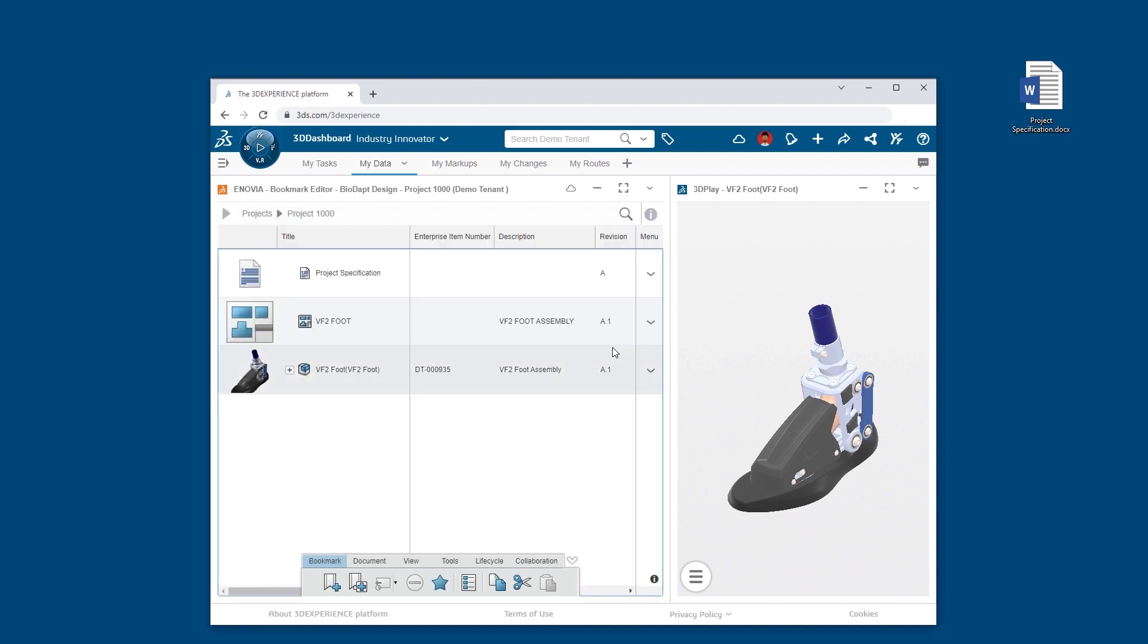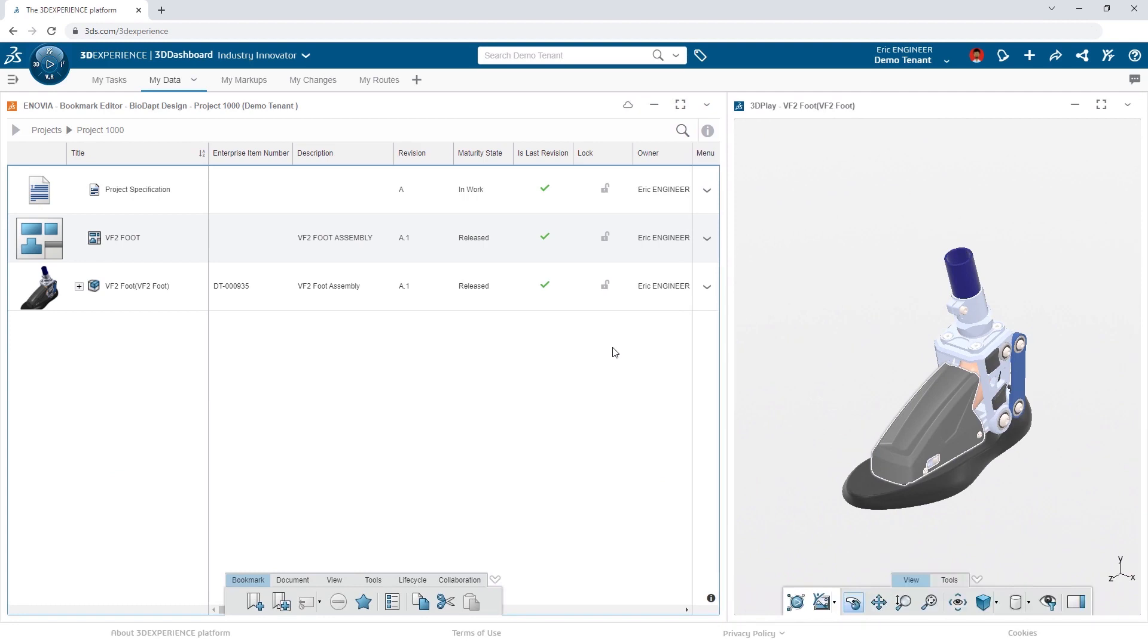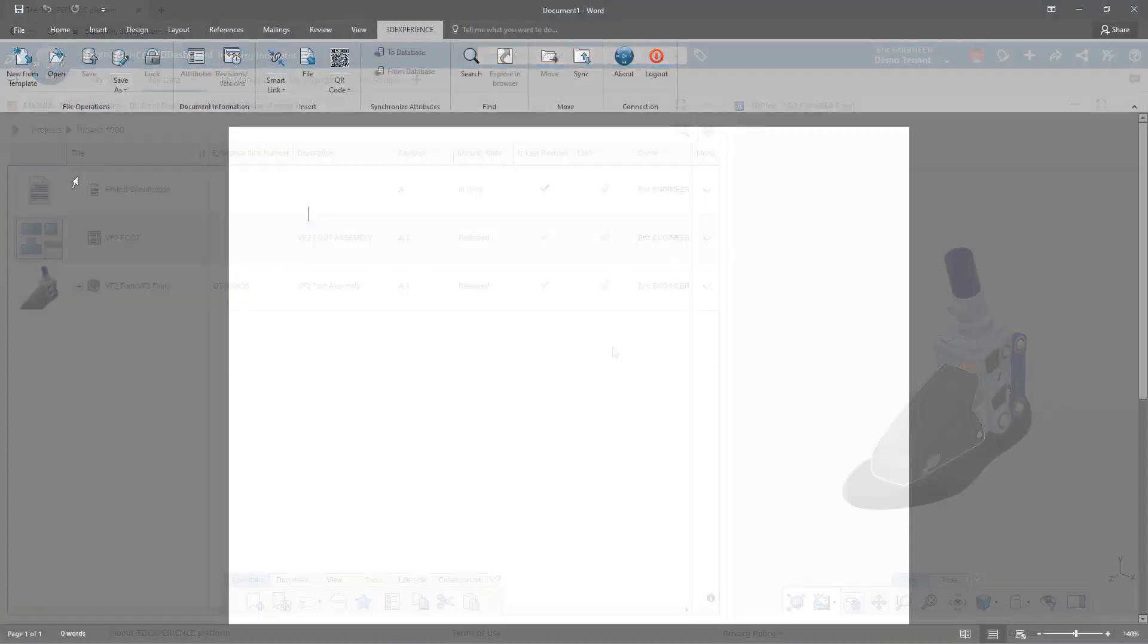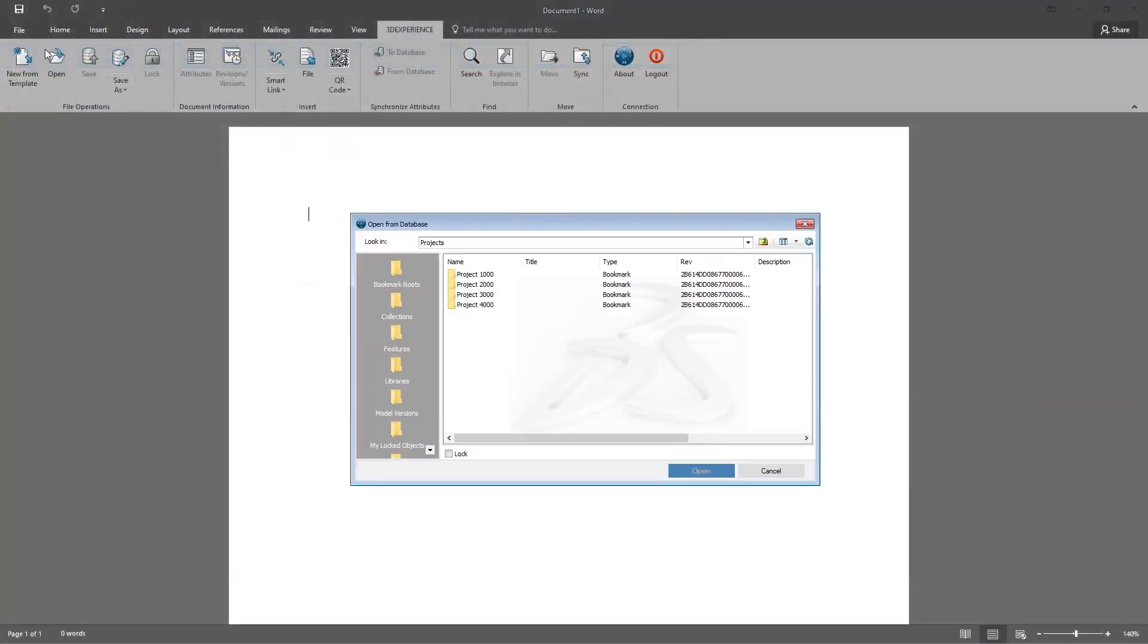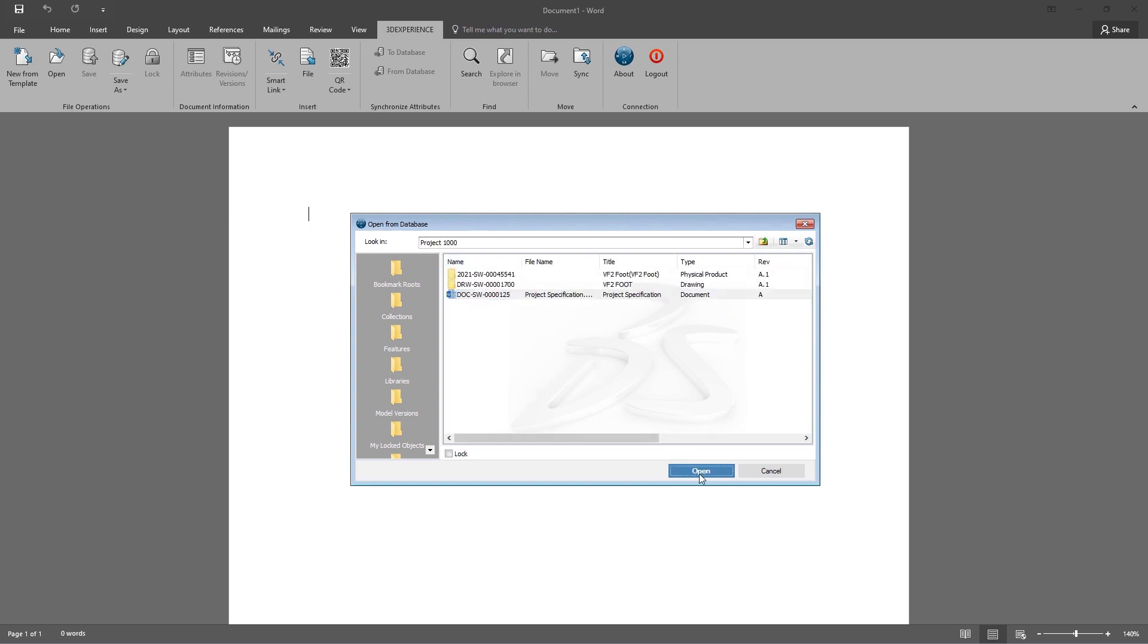Programs like Excel, PowerPoint, and Word all have integrations with the 3DEXPERIENCE platform, allowing Eric to browse to the product specification document and open it from the cloud.